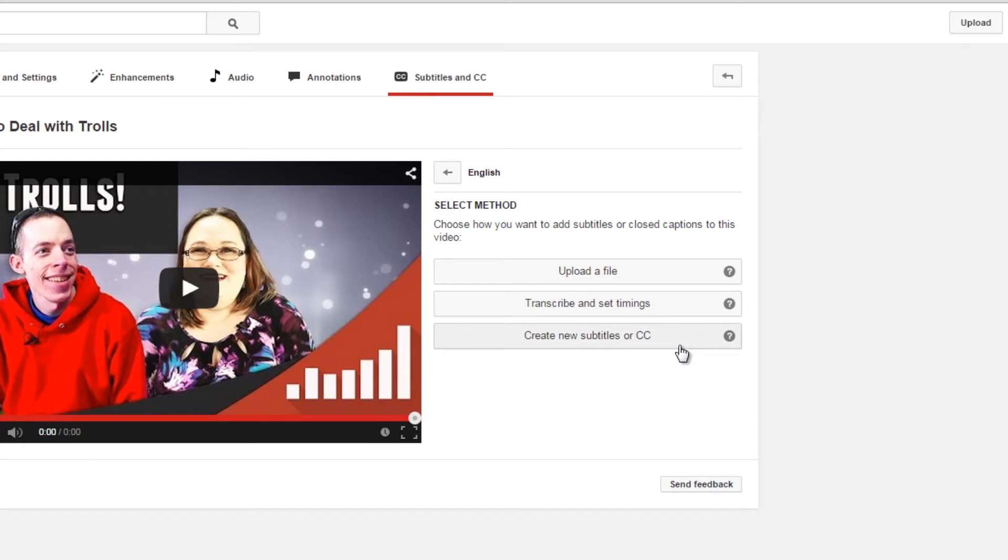I can upload a file, like if I did it manually, or I can transcribe it, which means I'm typing as I'm speaking. Whenever I type, it's going to pause, and then YouTube will automatically line up my subtitles with the speech.